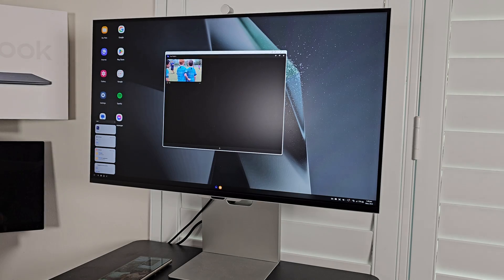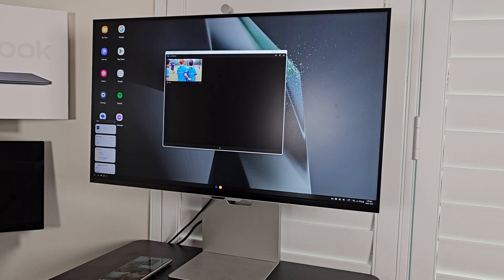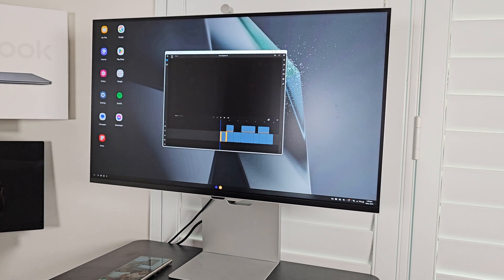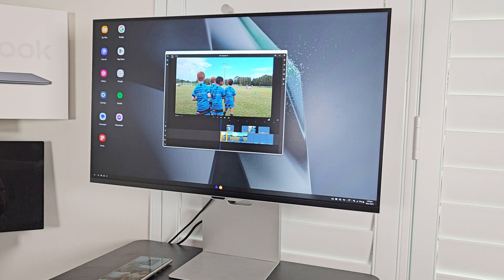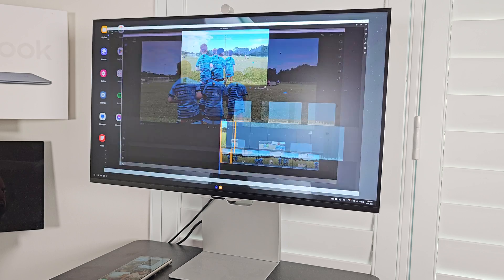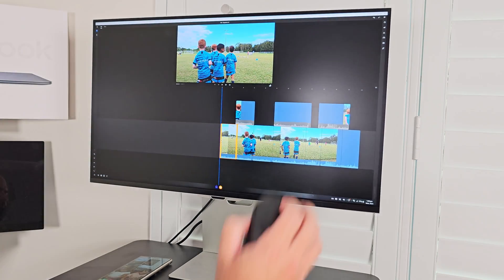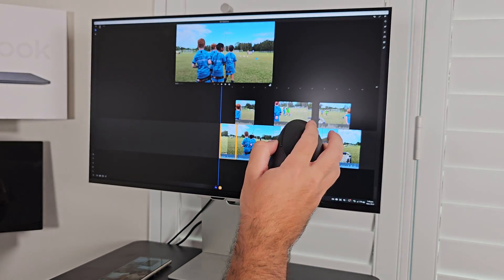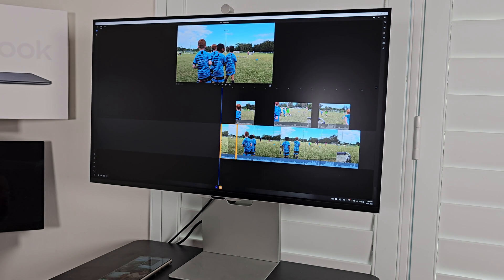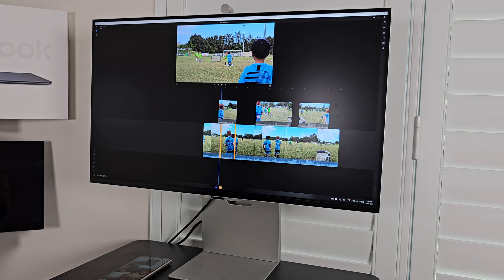Video editing apps, for example, are not optimized for keyboard and mouse input — they're optimized for touch. When you launch them in DeX, that same touch interaction applies, and they don't work nicely or cohesively with a keyboard and mouse. With a mouse in particular, you definitely run into some frustrations.